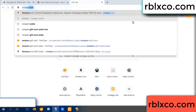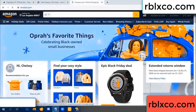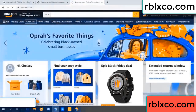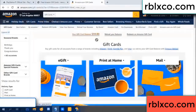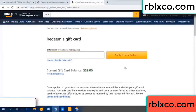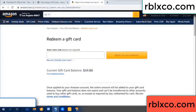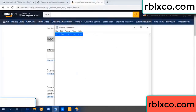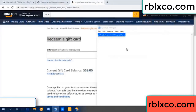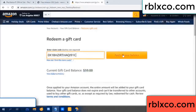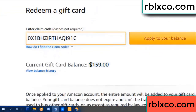Go to Amazon.com, your Amazon account. Click gift card — redeem a gift card. Your balance is 59 dollars. Just add the new 100 dollars — redeem a gift card. Paste the verification code. Wow, 100 dollars added — 159 dollars!